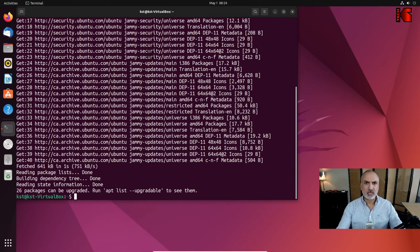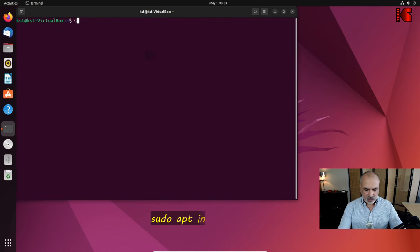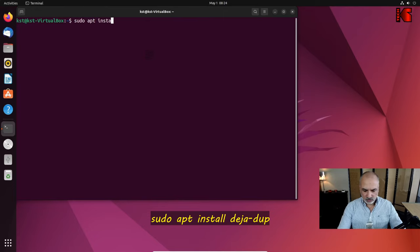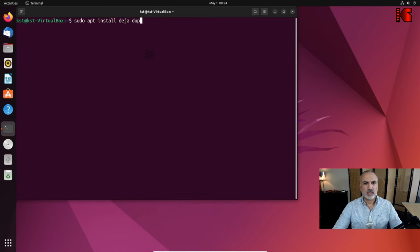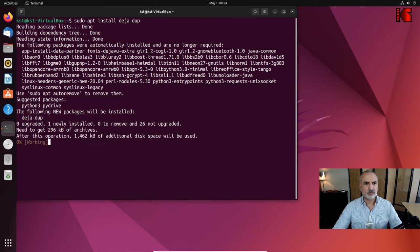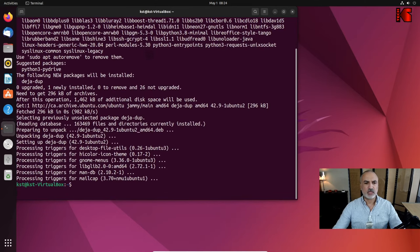Now the next command will install the Deja Dup software. Clear the screen first, then key in: sudo apt install deja-dup, and hit Enter. The software will be installed. Now let's close the terminal window — we don't need it anymore.